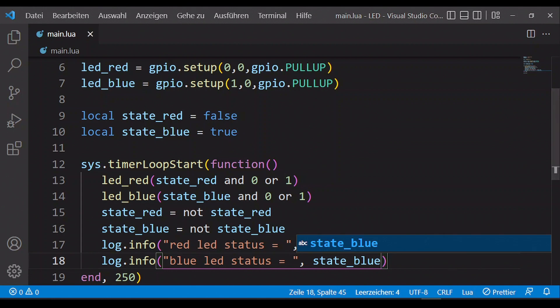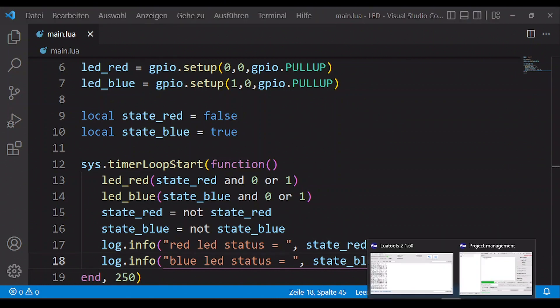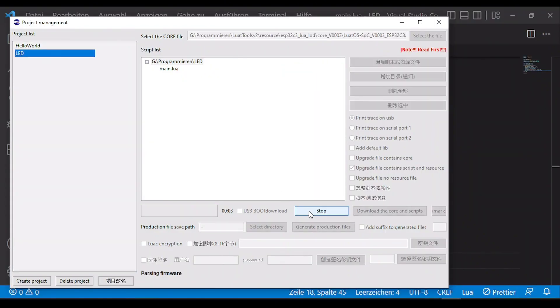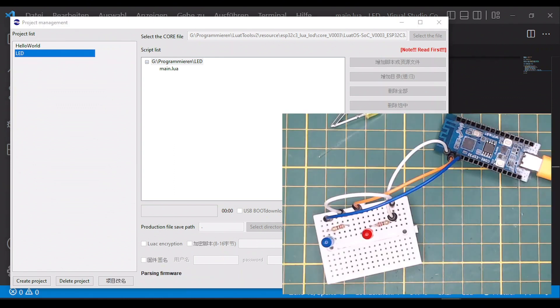When all is done we can upload our code via LuaTools and take a look at our LEDs flashing alternately.